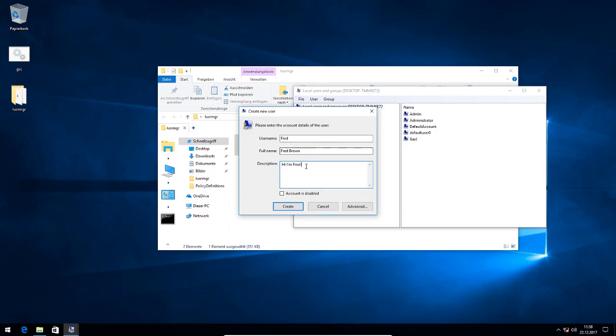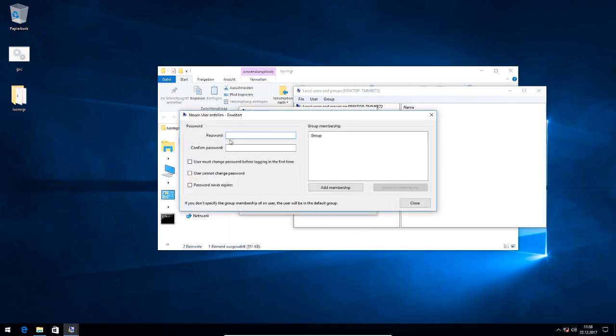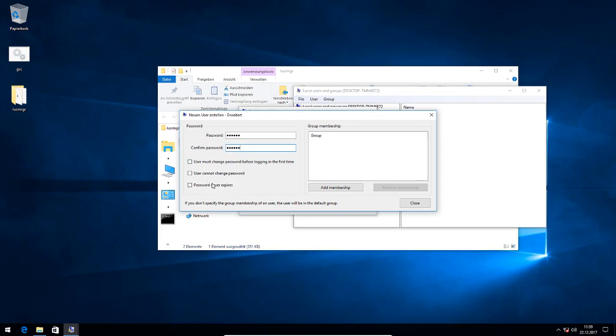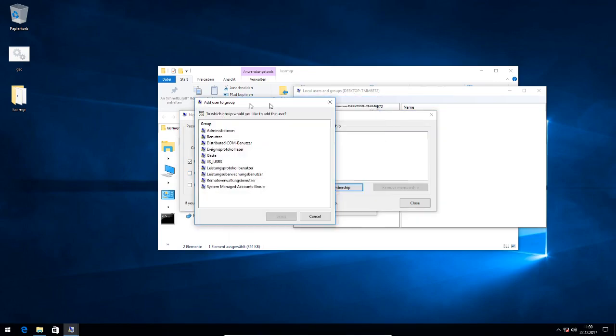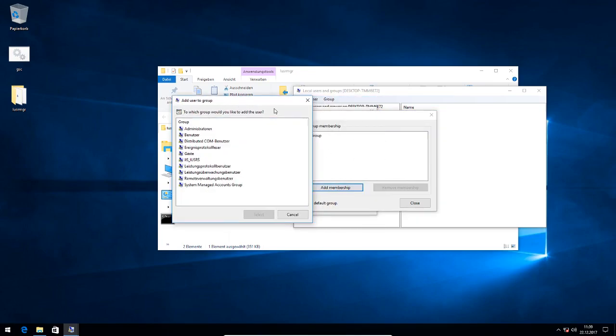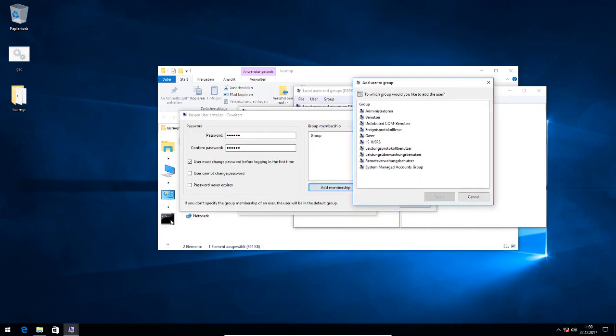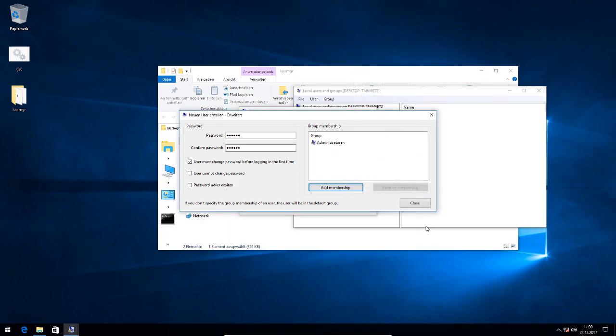Oops. So now I will specify a password, which is 123456 - a very, very bad password you should never use. And I'm also checking this checkbox that the user must change his password before he logs in the first time. If you don't specify a group membership, the user will be in the default users group, but now I will add him to the administrators group.